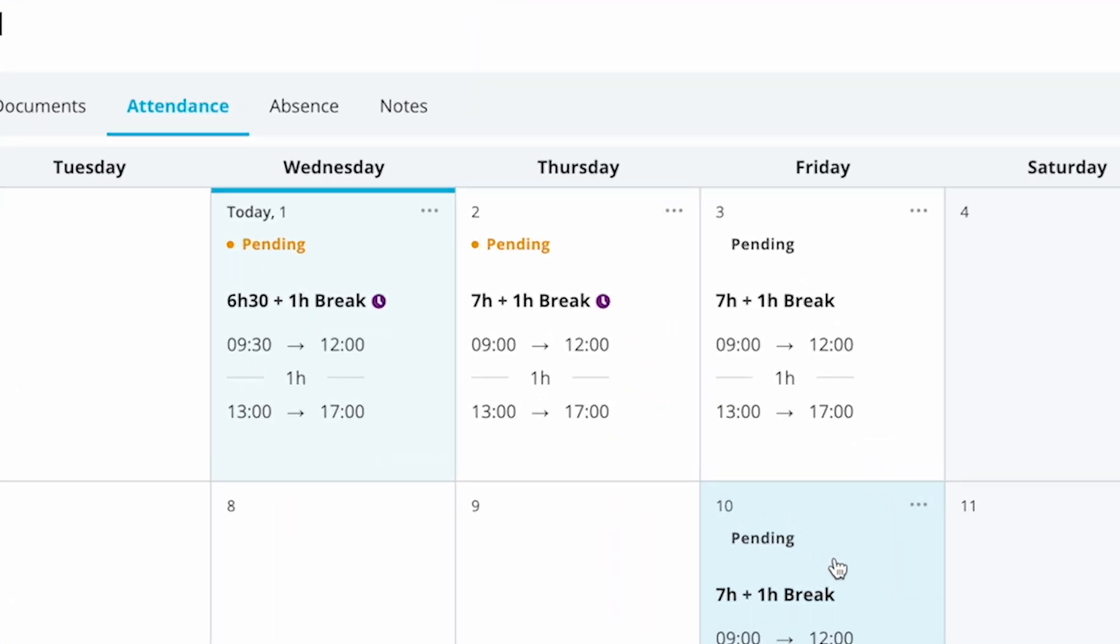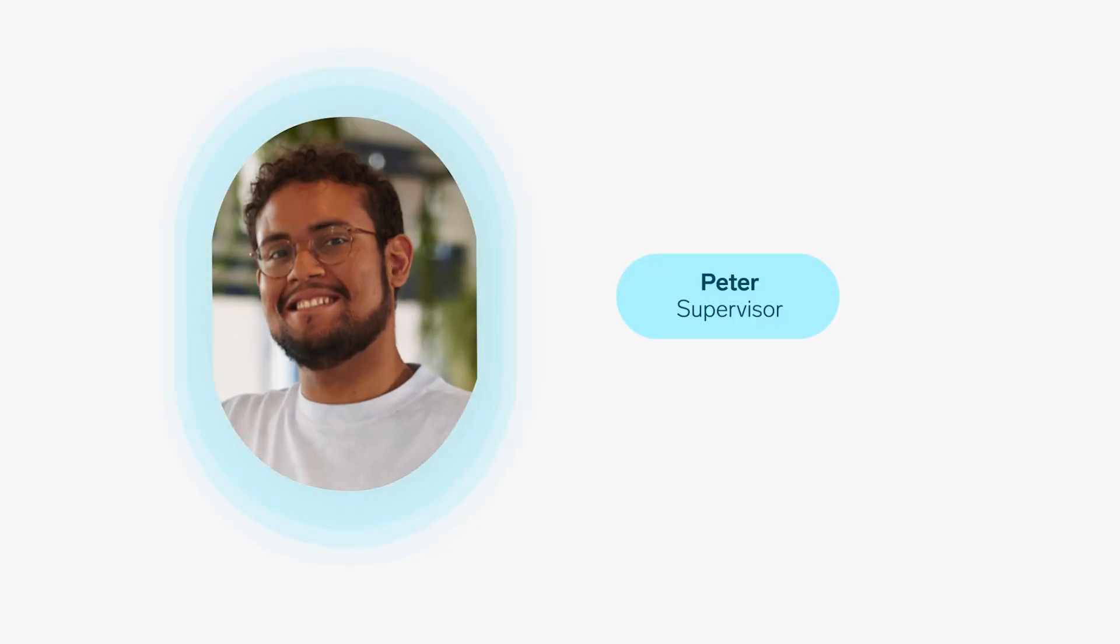A purple clock indicates the days on which overtime or deficit hours have been recorded. Immediately, her supervisor, Peter, receives an attendance request for the entered hours.